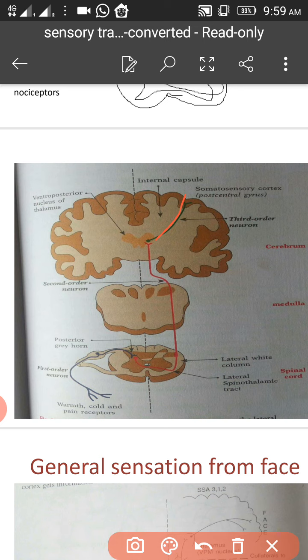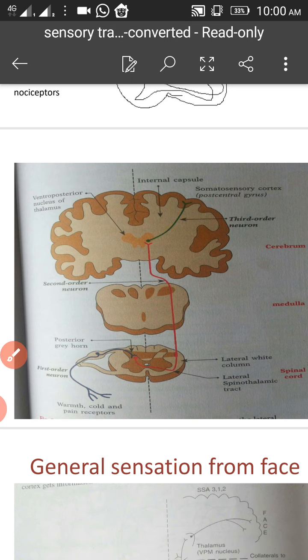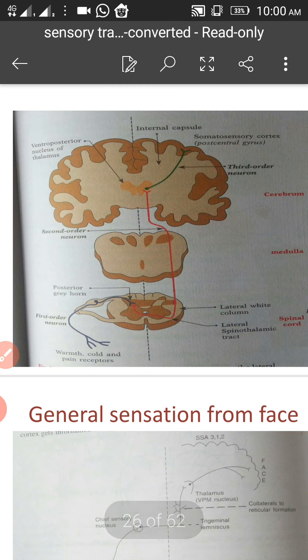To summarize: the first order neurons arise from the receptor and enter the spinal cord. The dorsal column pathway does not synapse in the spinal cord — the first order neuron directly ascends to the nucleus in the medulla. However, both the anterior and lateral spinothalamic tracts synapse within the spinal cord. The anterior spinothalamic tract ascends in the anterior column, while the lateral spinothalamic tract ascends in the lateral funiculus or column.